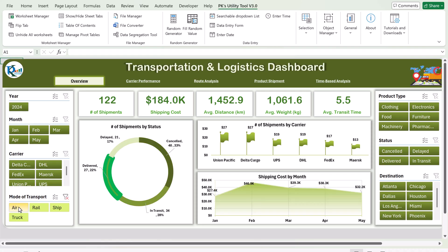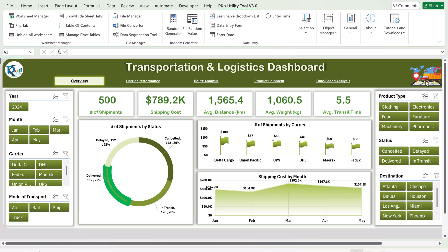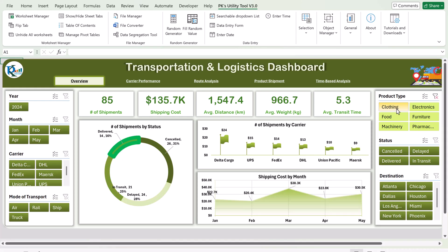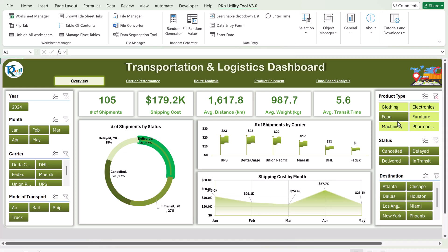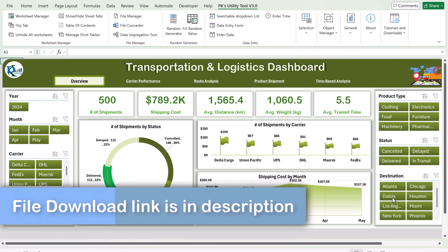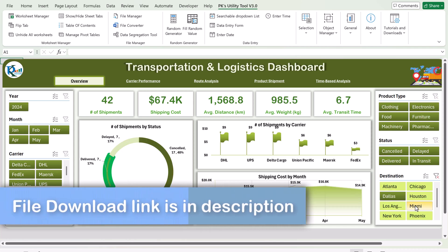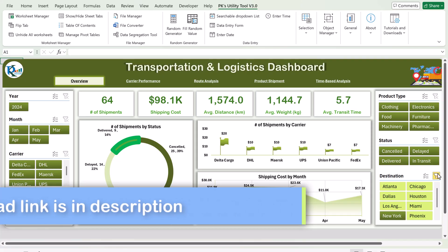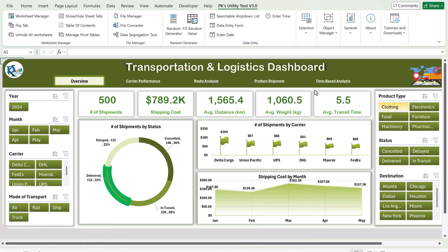By selecting any option, everything will be changed and you can quickly see that. You can also filter by product type or select a destination, and you can see that information. This dashboard is totally dynamic. Now I will show you the carrier performance page.